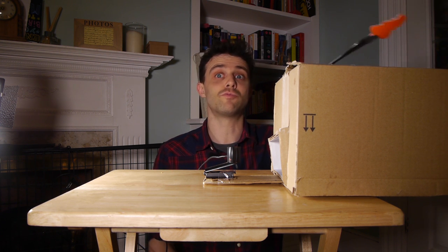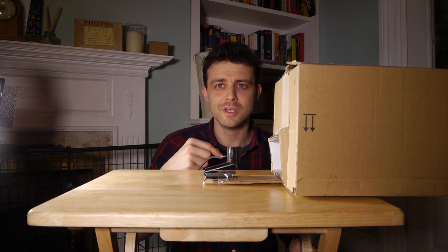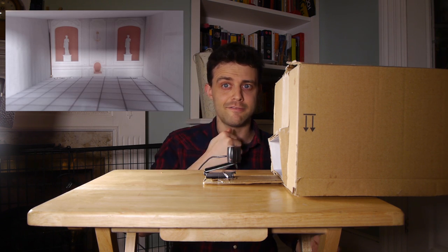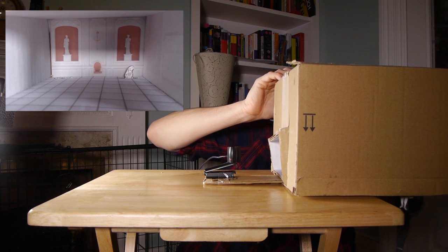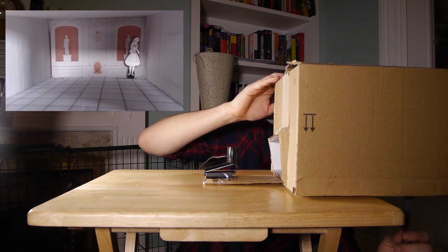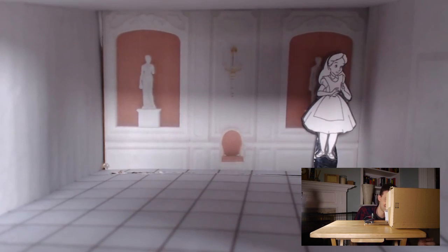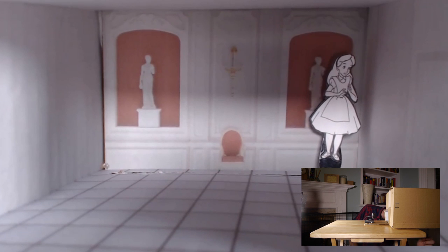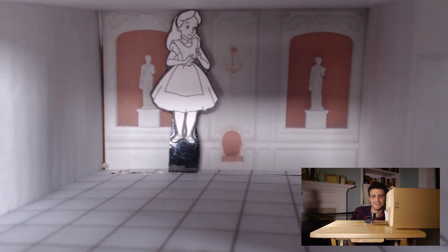I've got a webcam here as well that's pointing into the room, so you can see what's going on live. Let's pop Alice into the room and watch what happens as she travels backwards and forwards inside the room.